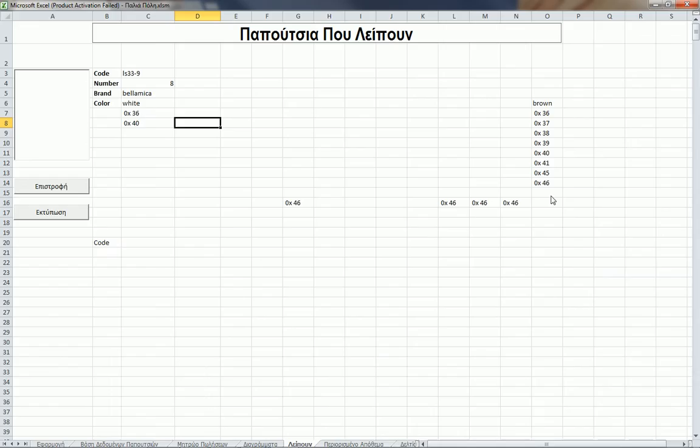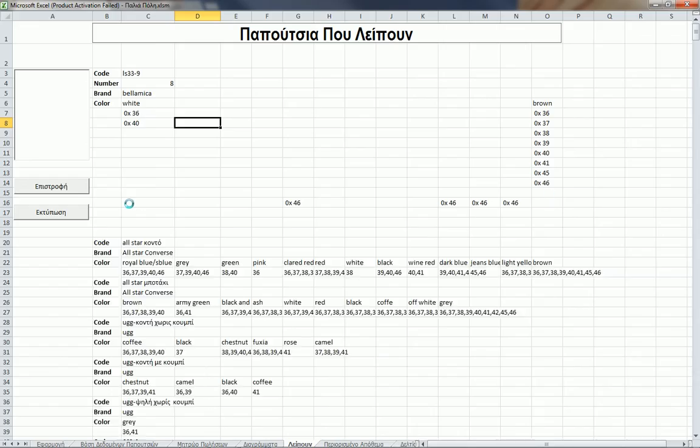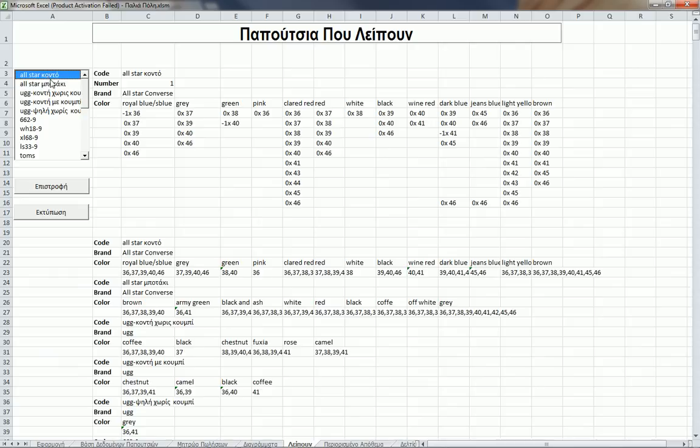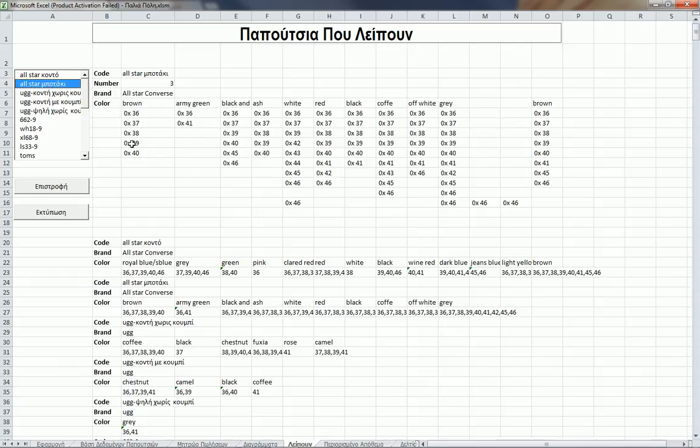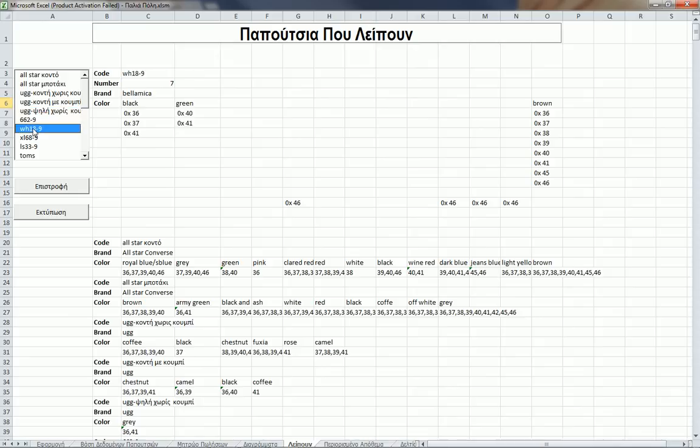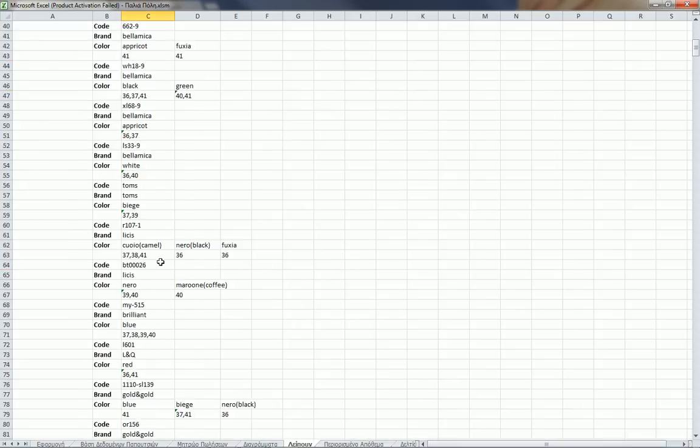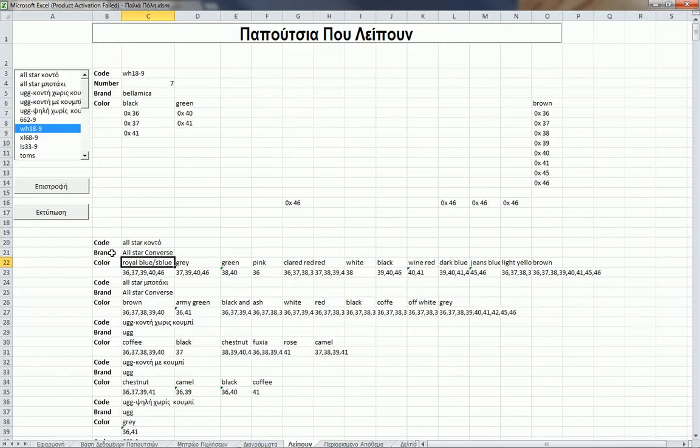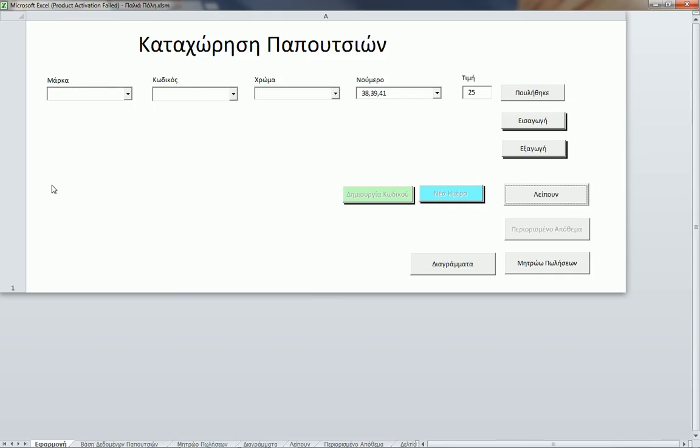In here are the shoes that are missing. For instance, for this code I'm missing these shoes, for this code these shoes, etc. Here is the print button if I want to print it, so the driver will go to the warehouse and bring me the shoes that are missing.